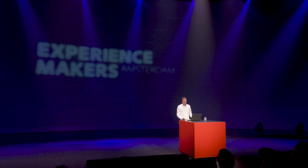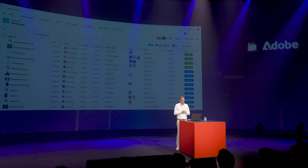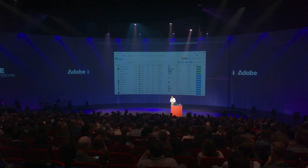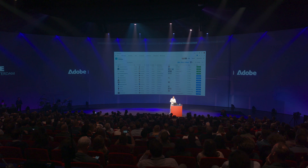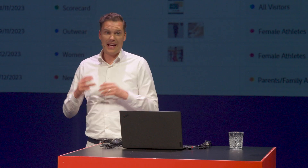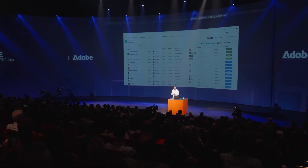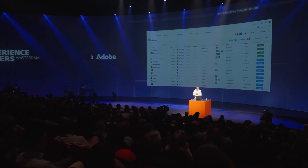Hi everyone, it's your demo guy again. In the next few minutes I'd like to show you how Adobe powers the complete content supply chain with Adobe Gen Studio — from planning to production to delivery to analysis. Adobe Gen Studio contains all the integrated tools to create on-brand content at scale and to create those personalized experiences at scale.